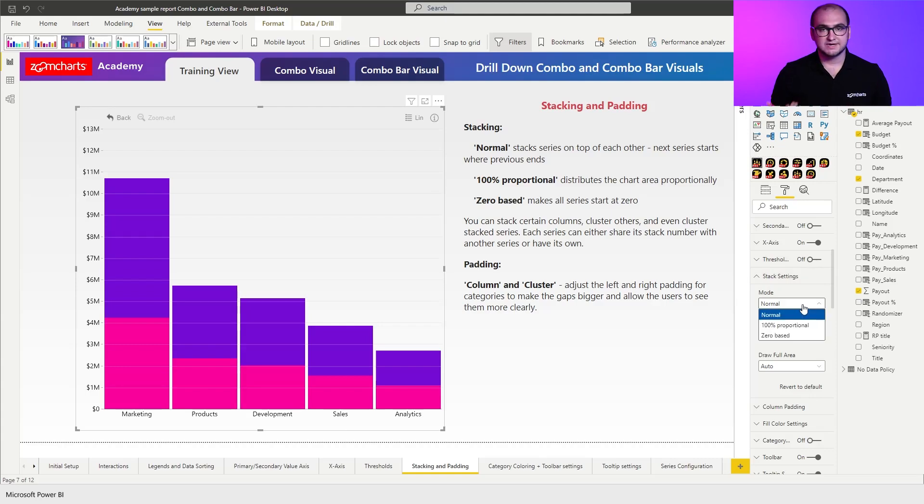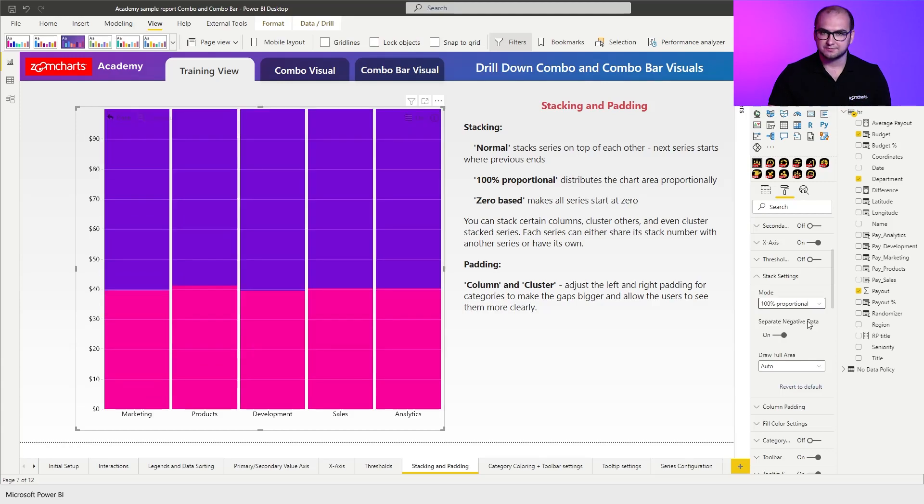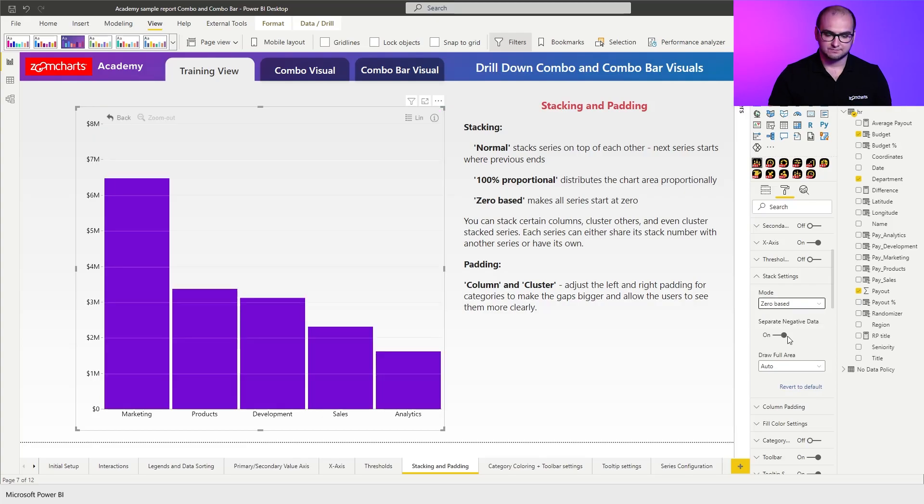So by default it's sitting on normal mode. The two additional options that we have here are going to be 100% proportional and zero based.